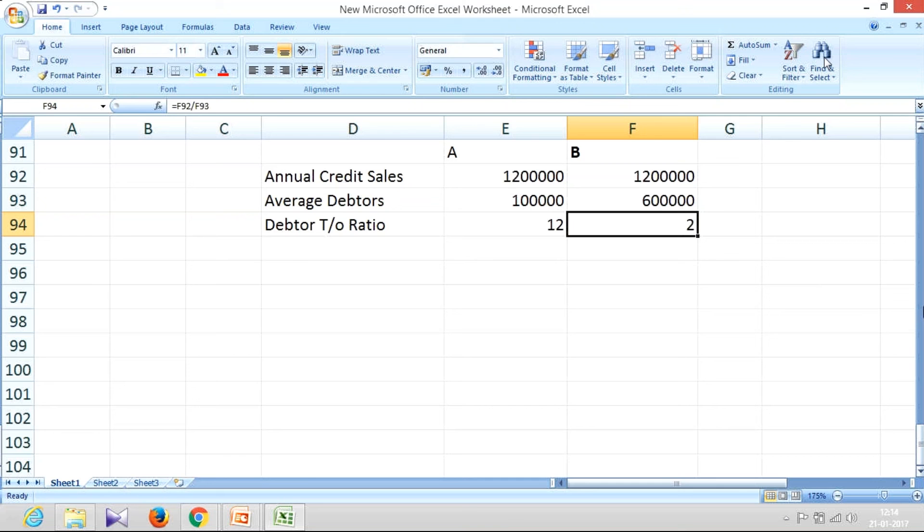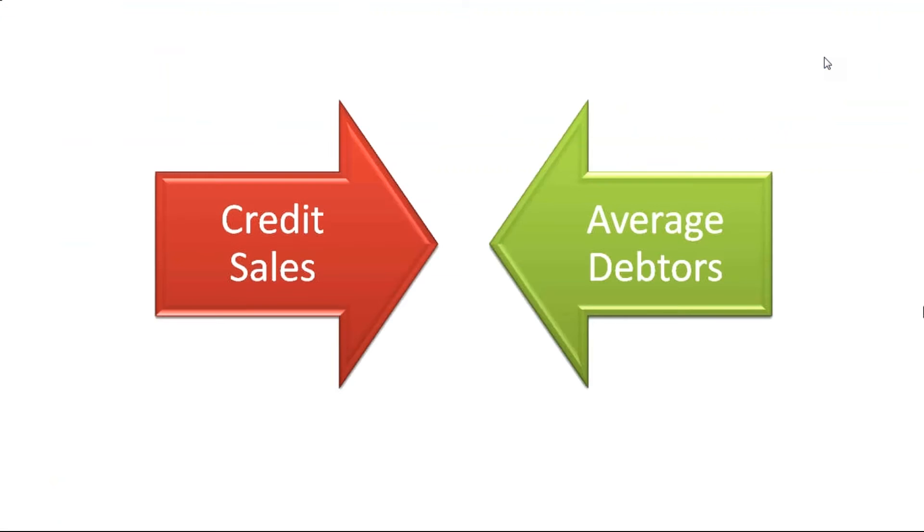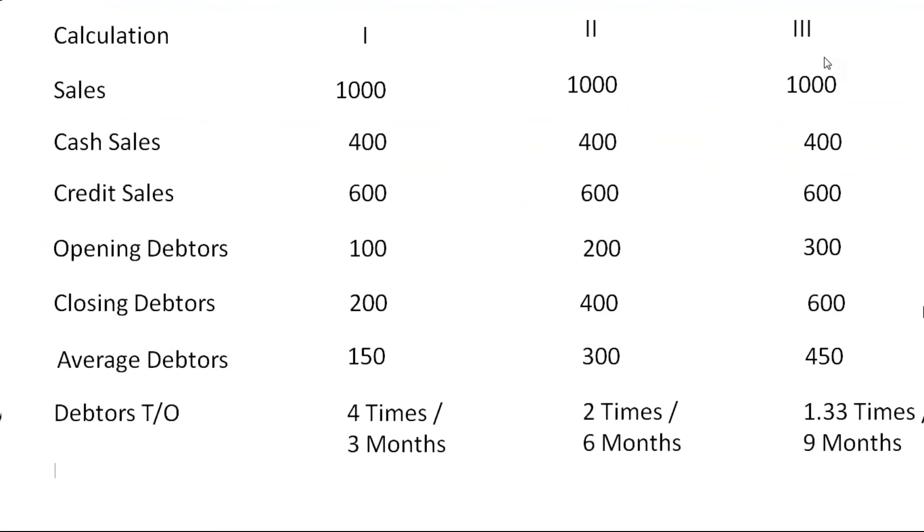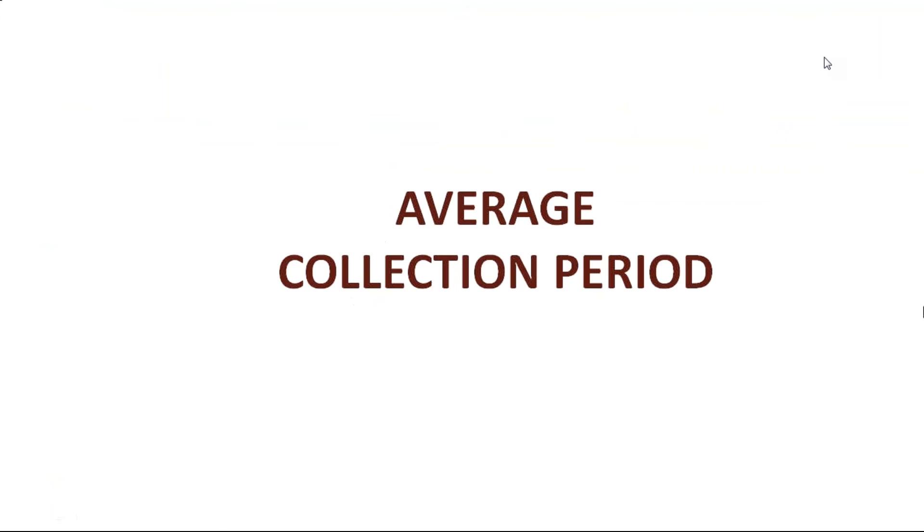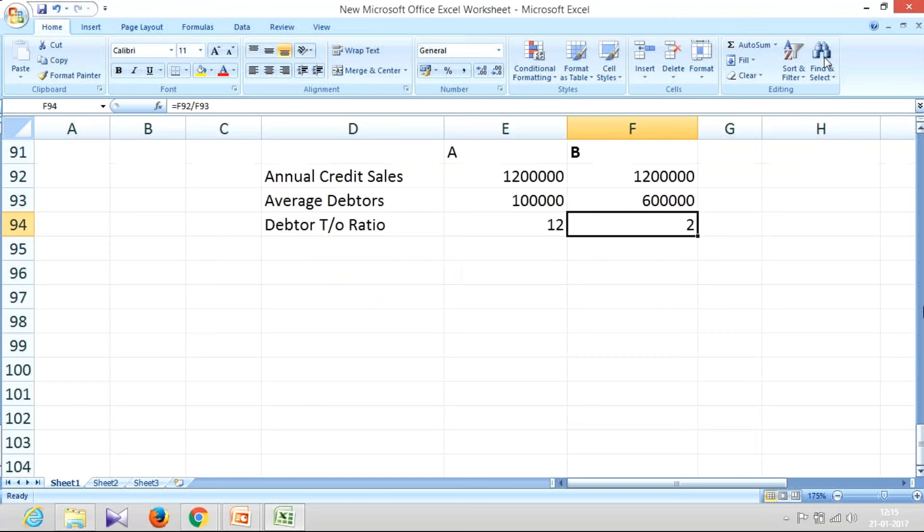Now related with this, let us also find out what is the debtors collection period. Inventory holding period, we should also understand debtors collection period, so I'm just running through that. We also call it as average collection period. Average collection period or debtors collection period, how are we going to do it? Look at here.